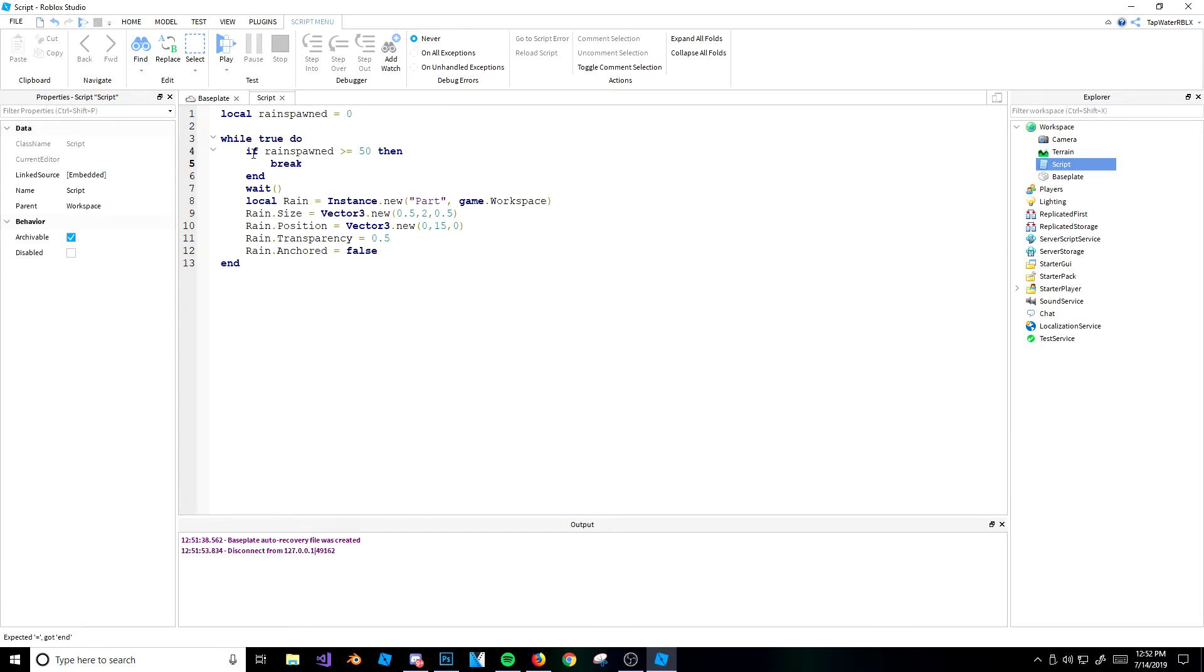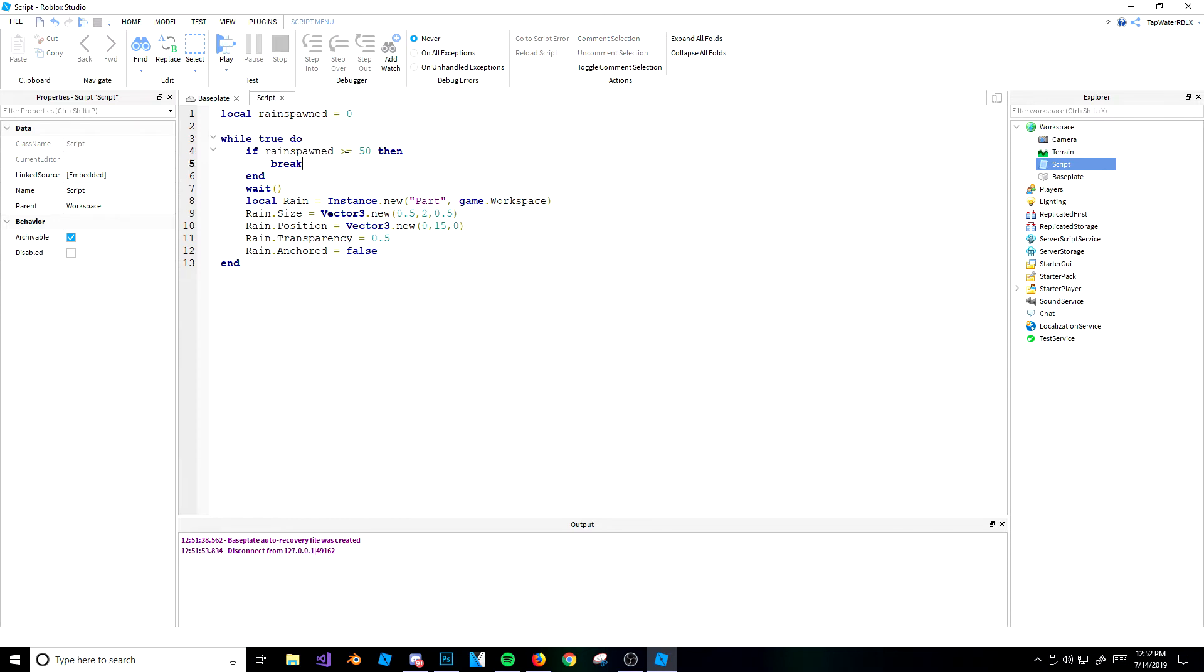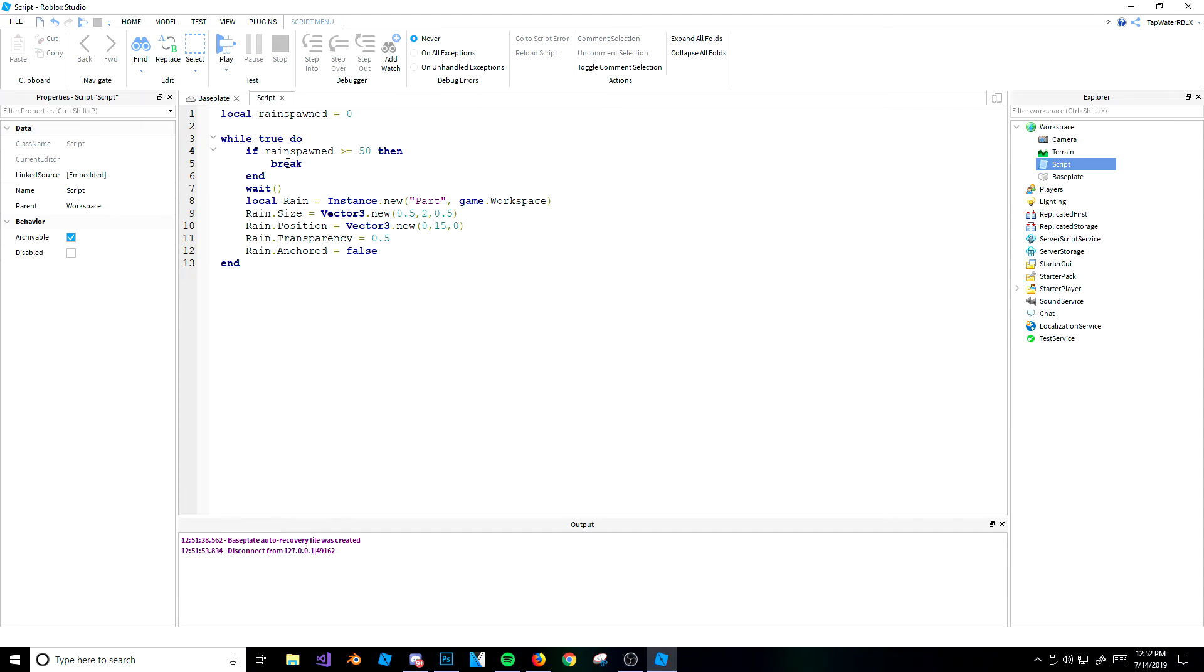Now okay, look. So you've never seen this word before, right? This is break. So basically what it's saying is, the script's going to run, right? It's going to see local rain spawned equals 0, okay. And then it's going to get to the loop. It's going to do, if rain spawned is greater than or equal to 50, then break. Now rain spawned is currently equal to 0. So nothing's going to happen. But if it is 50, then it's going to break out of the loop and go on with the script.